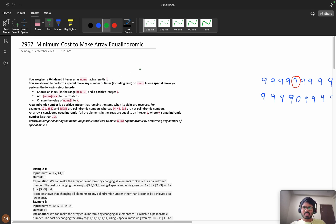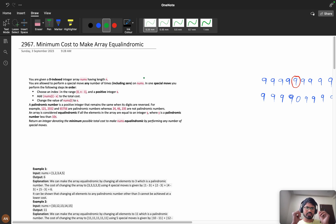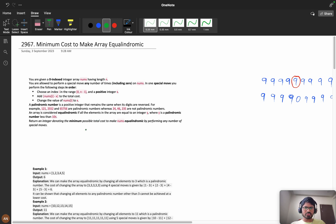We are going to prove why we should take the median and not the mean. Then we will see why after a maximum gap of 10,000 numbers we can find a palindrome — we will prove that, build the palindrome, and check it. Please listen with patience because you will learn many concepts from this video.